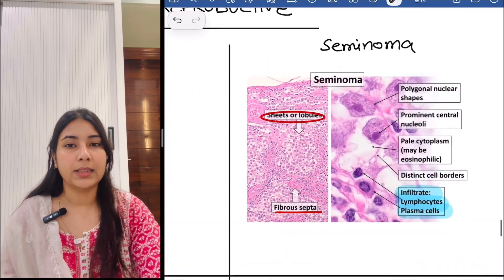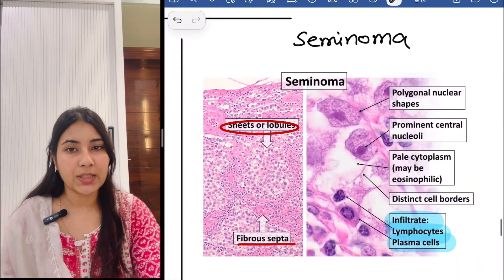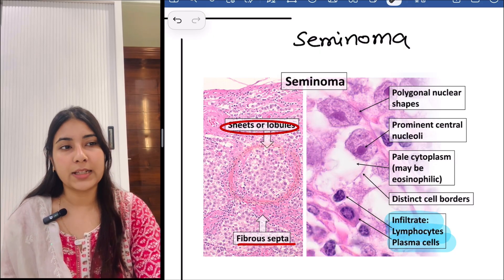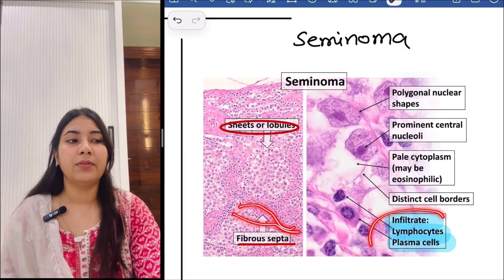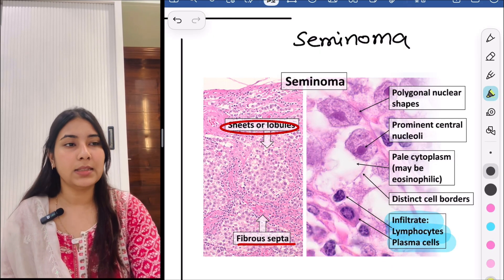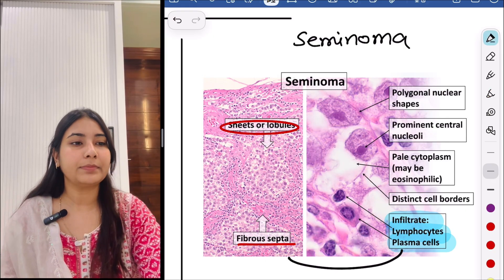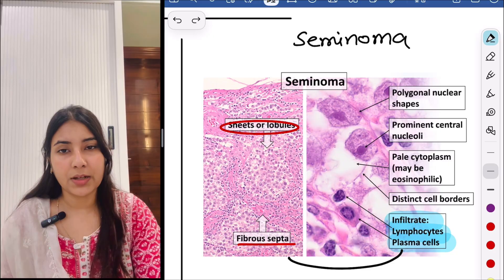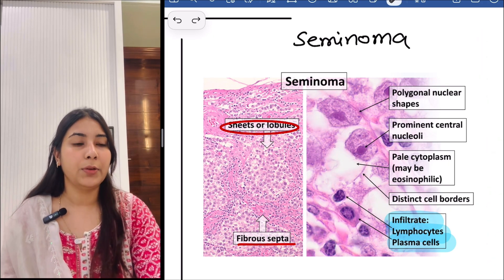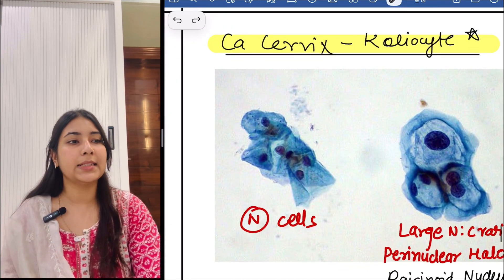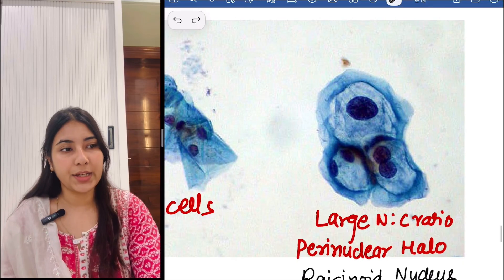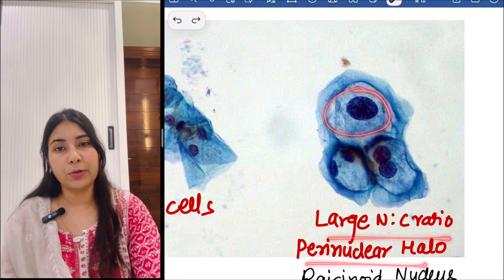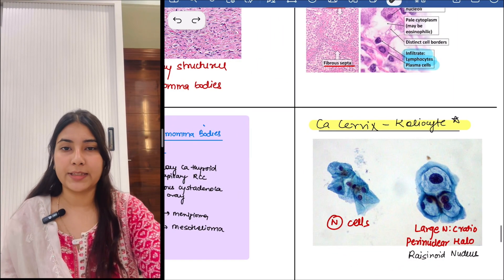The next image is of seminoma. You can see sheets or lobules and also there is a fibrous septum. Infiltrate of lymphocytes can also be seen. Then the very important topic for the exam is carcinoma cervix — koilocytes. You can appreciate normal cells versus cells with a high NC ratio, a perinuclear halo, and raisinoid nucleus. So these are the koilocytes — very important.